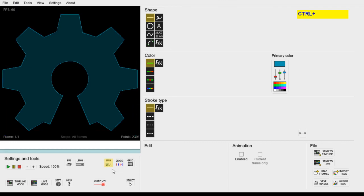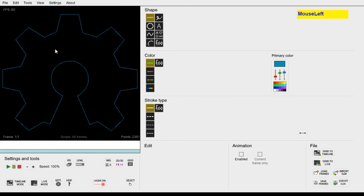If we now remove the background image by clicking the image button again, we have our final product. You can now play this file on your laser projector.